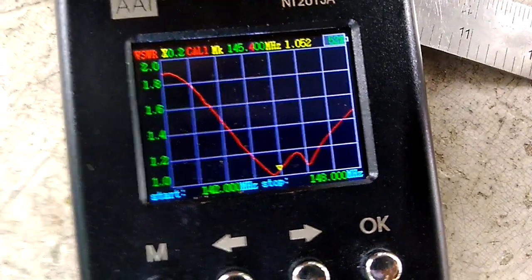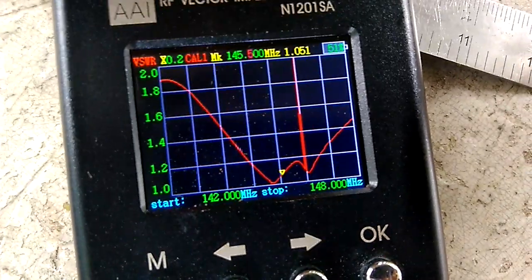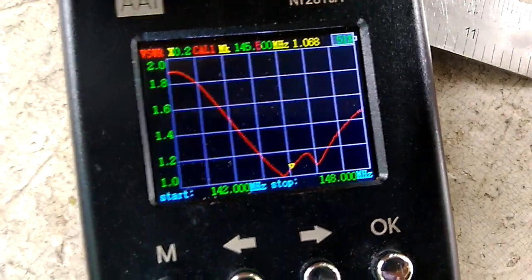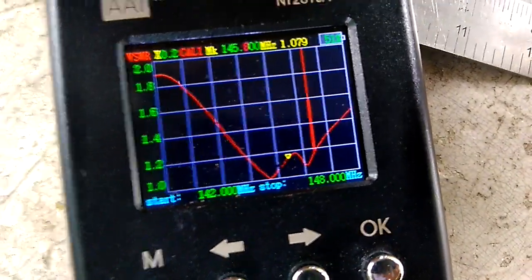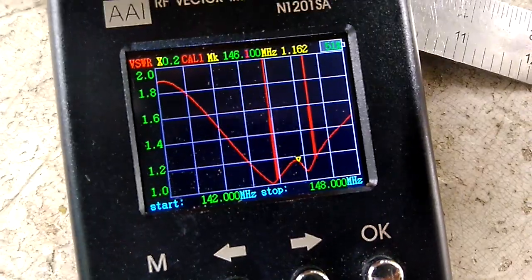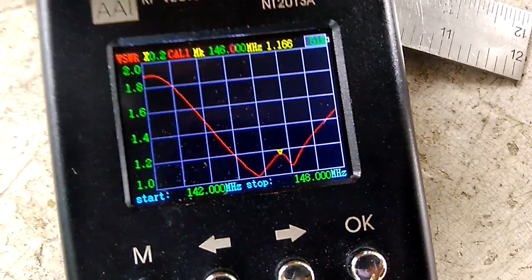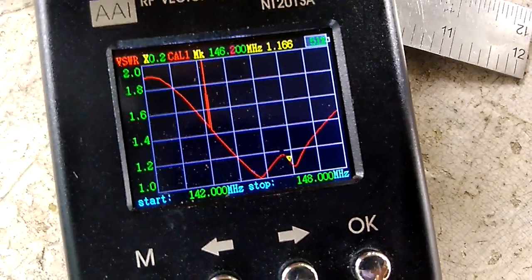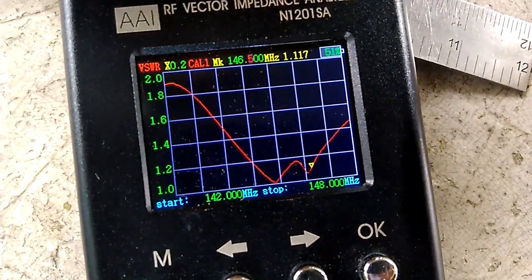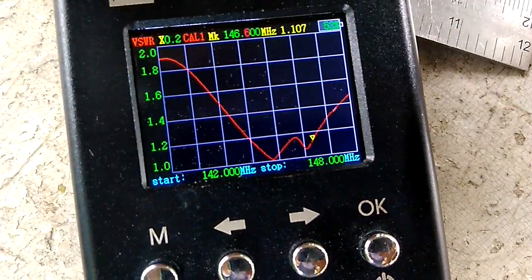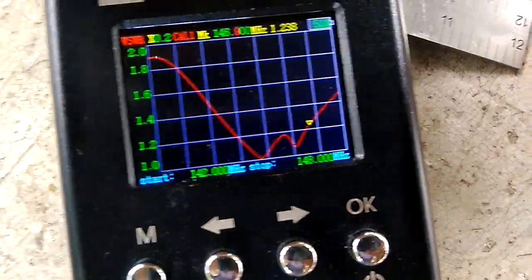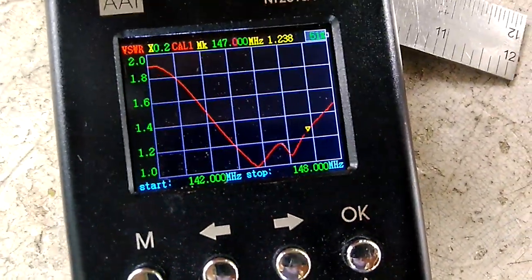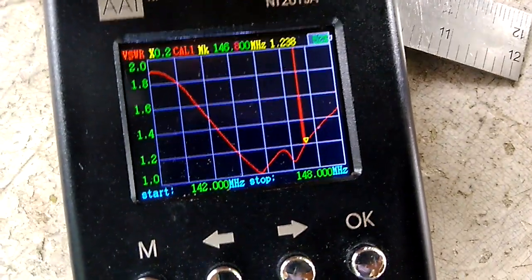Going up to 145.5 at 1.068, 146 at 1.1, 146.5 at 1.1, 147 at 1.3.